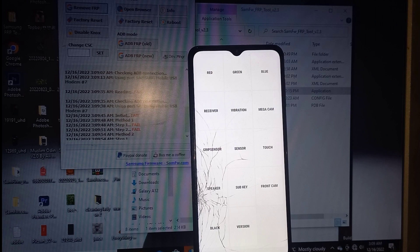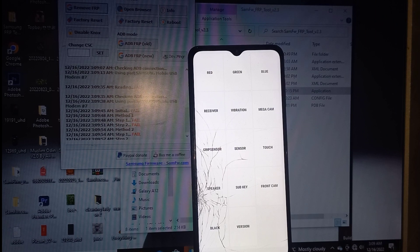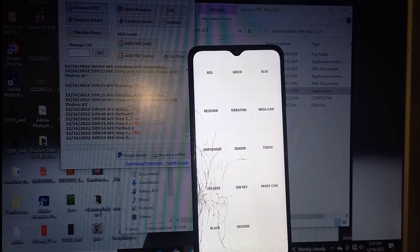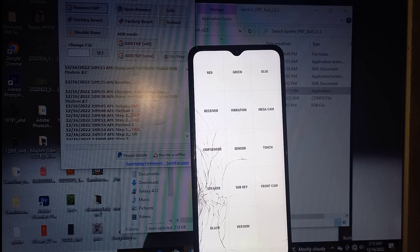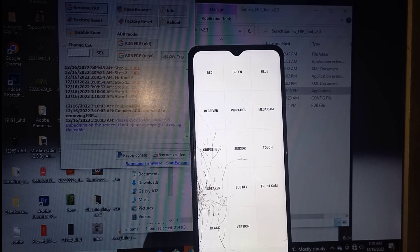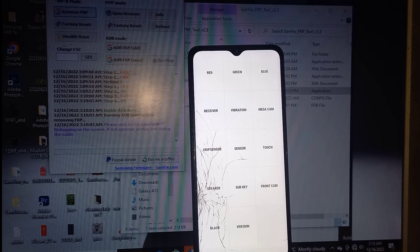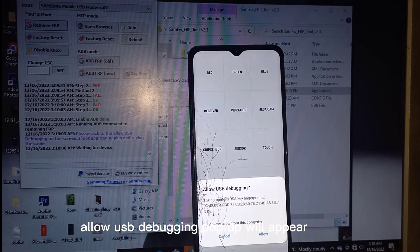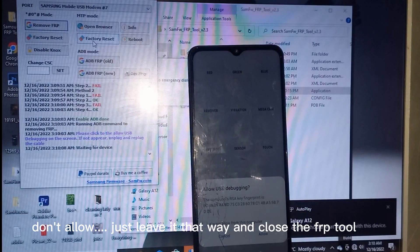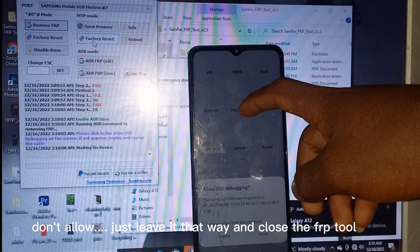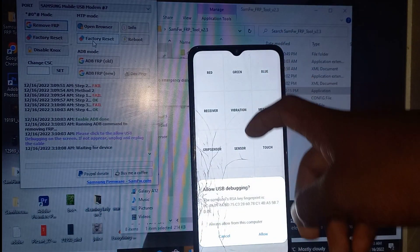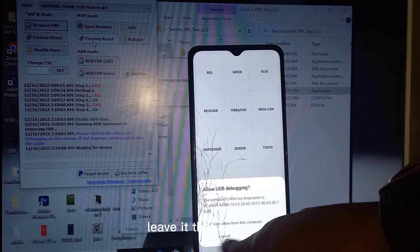Now go out. Allow USB debugging popup will appear. Don't allow, just leave it that way and close the FERP tool.